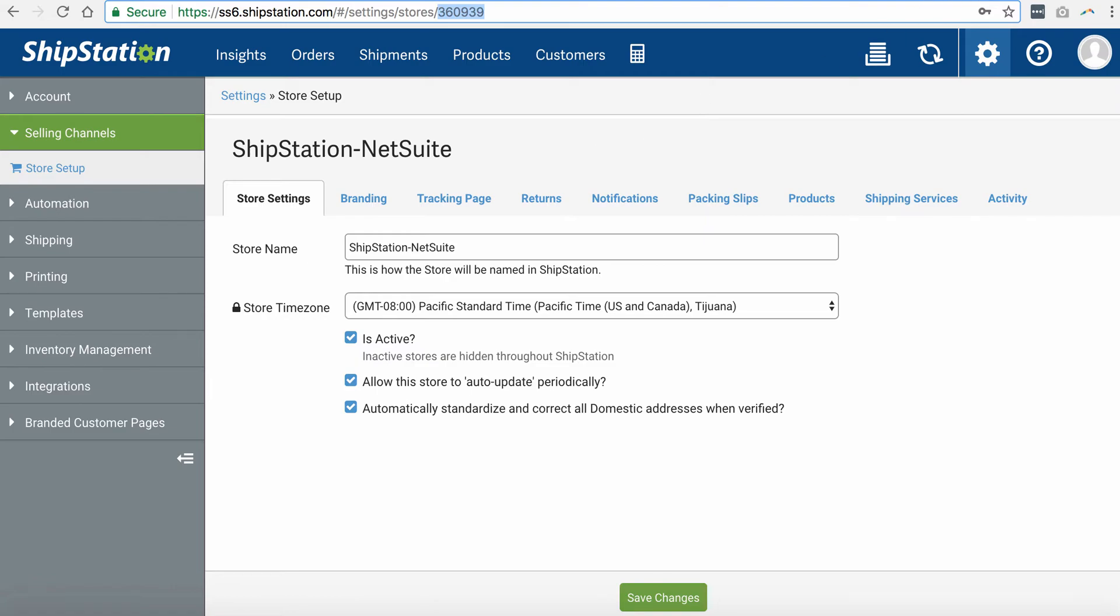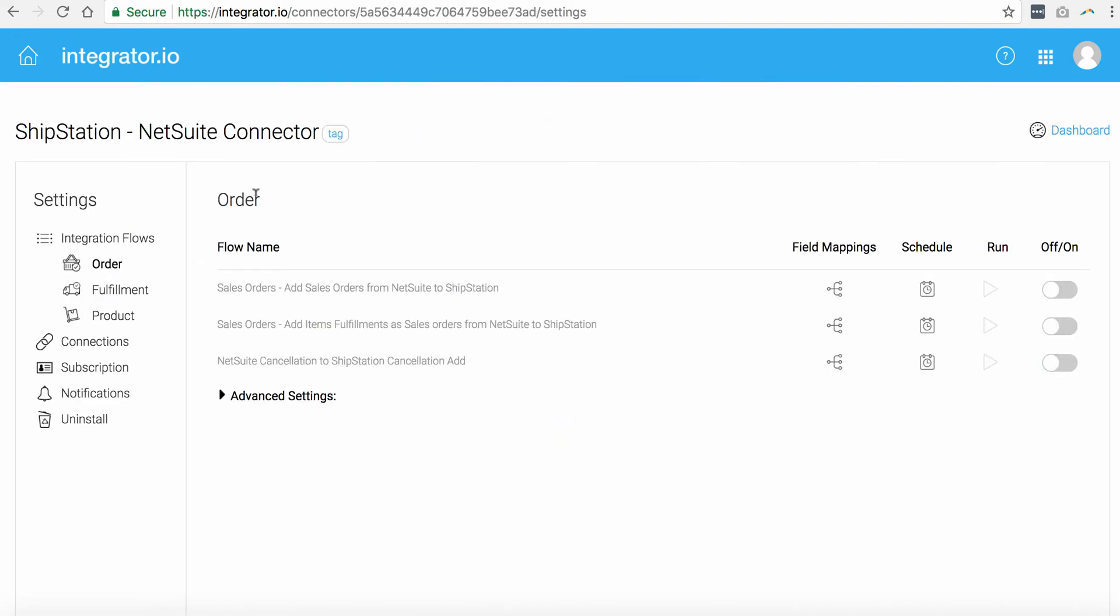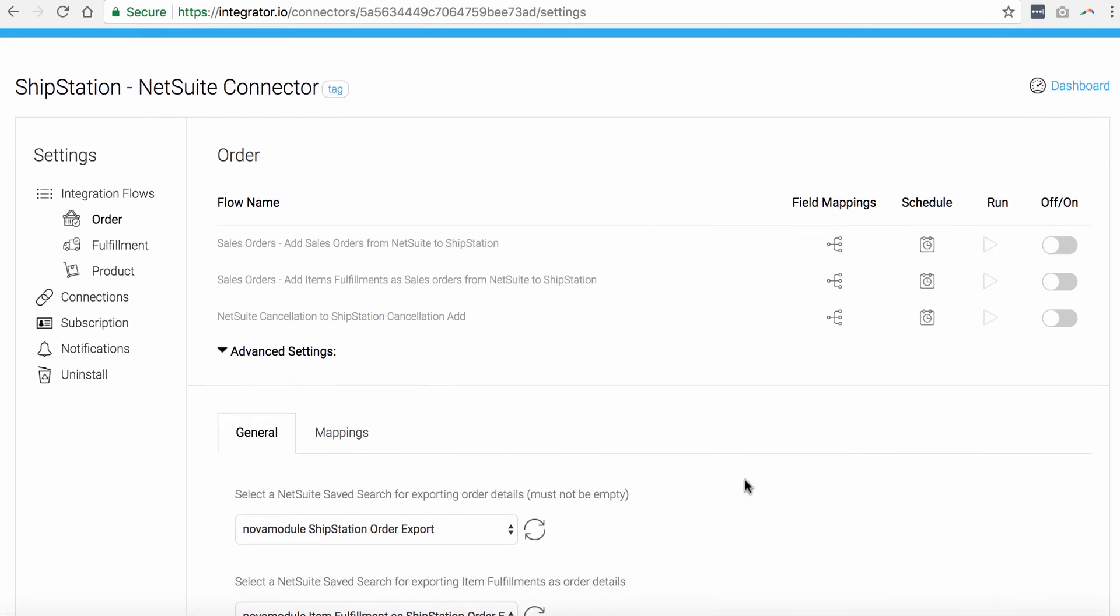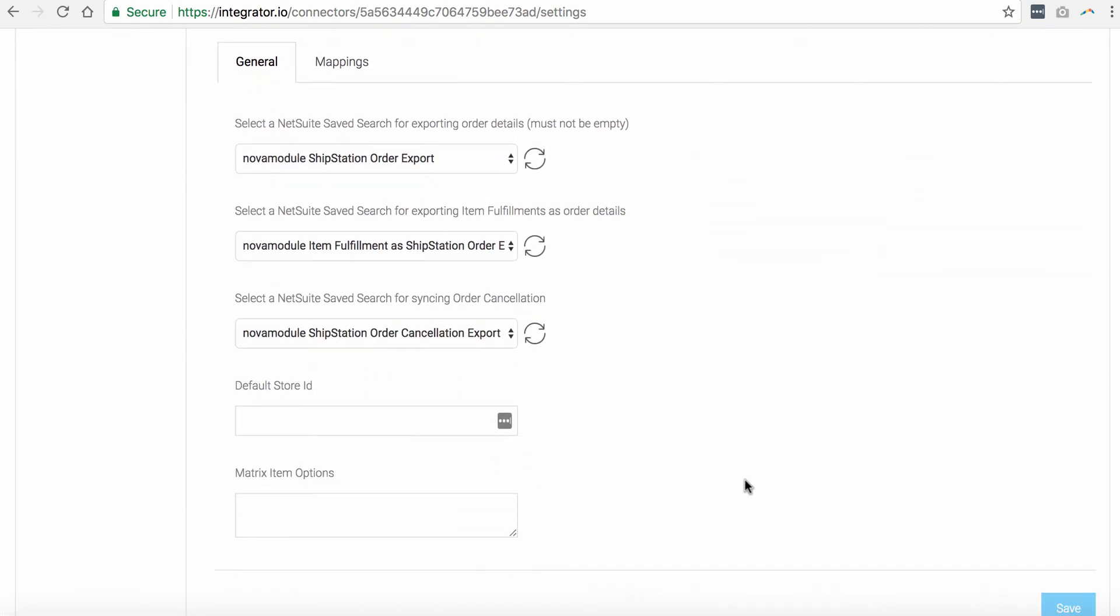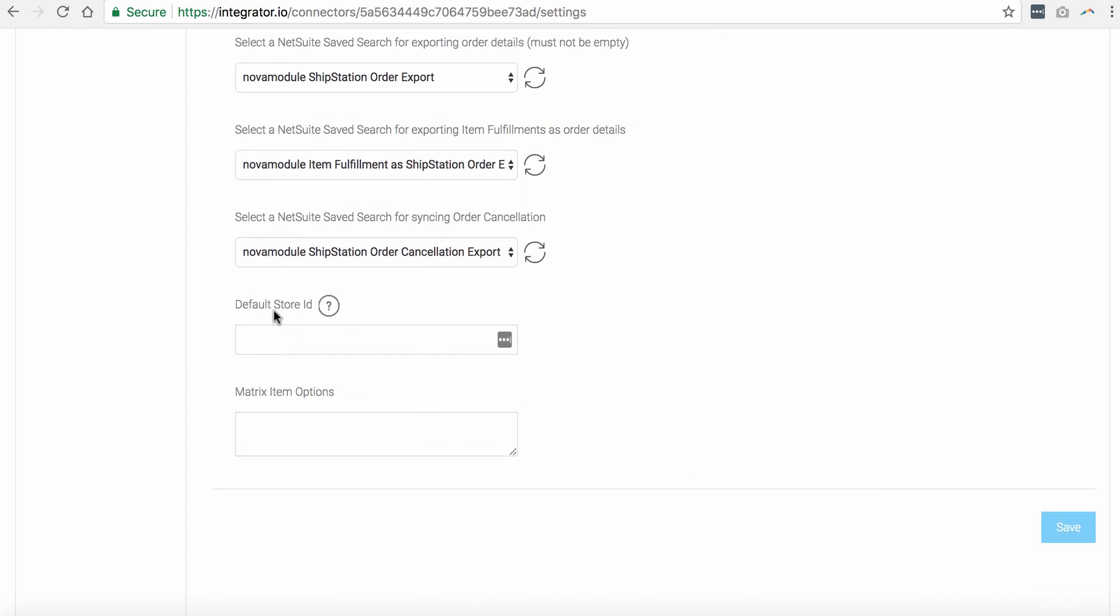When you head over to your account in Integrate.io, click on Settings of your ShipStation to NetSuite connector. On the left side, click on Orders, Advanced Settings, and when you scroll down all the way, you will see this option Default Store ID. This is where you would like to enter your unique store ID. Click Save.